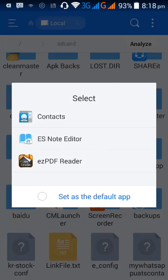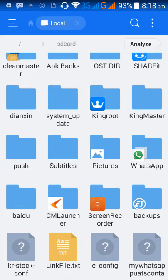Once we have exported the VCF, we can convert it to CSV format using another application. I will show you that process in another video. That's it — thanks for watching, bye!